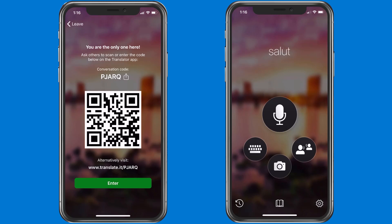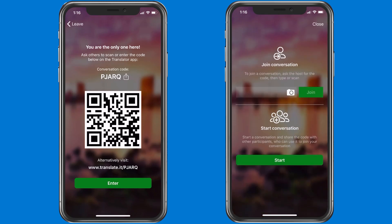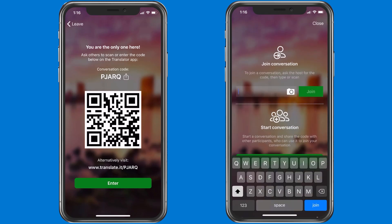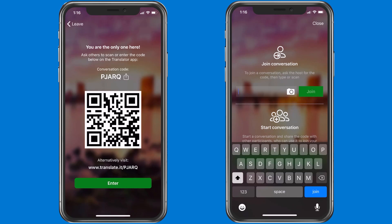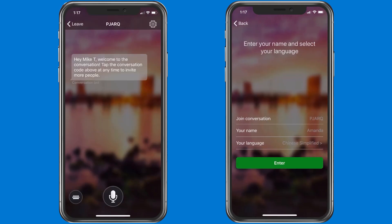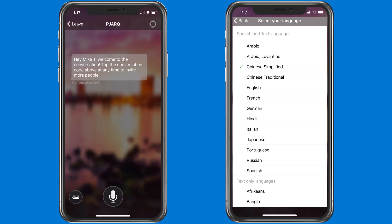Now we're going to switch to the right phone, which is the parent. The parent here is Amanda, and she's going to also launch Translator and click the two-person button. Amanda got this five digit code from me the teacher, so she's going to be typing in PJARQ — that is the five digit code — and she's going to click join to join this session. There's her name Amanda, and Amanda speaks Chinese, so she's going to click enter.